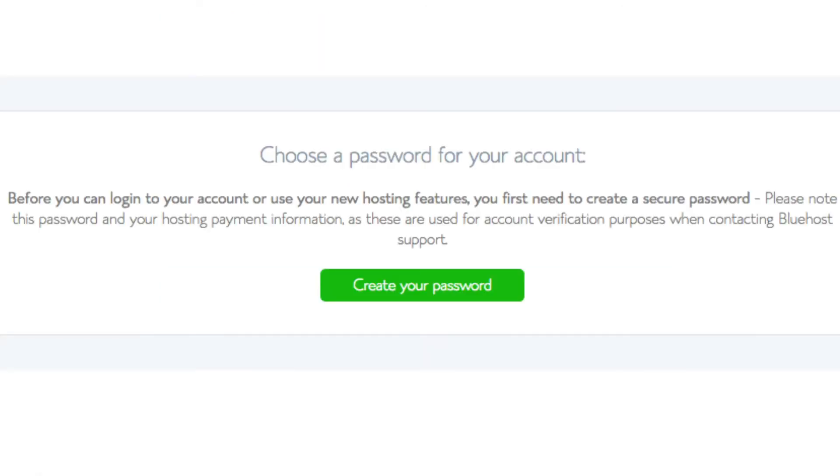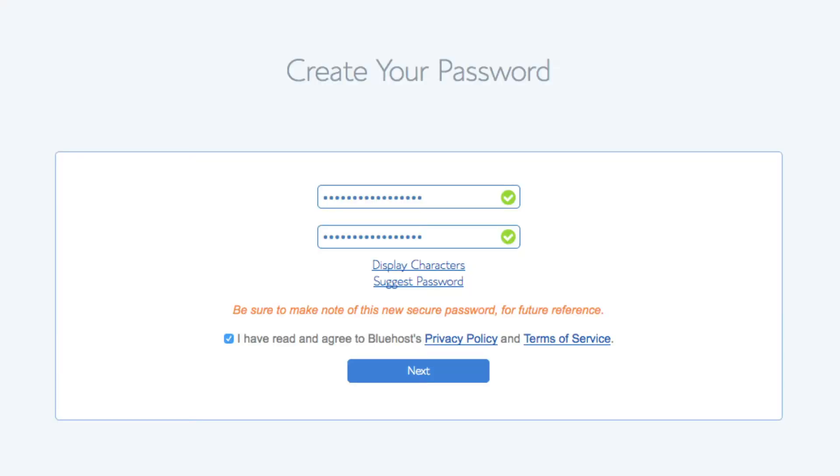You are now brought to a page where you choose a password for your Bluehost account. Click the create your password button. Input the password you would like. Click the I have read and agreed to Bluehost privacy policy and terms and conditions and click the next button.